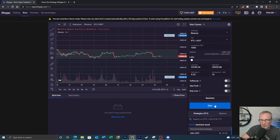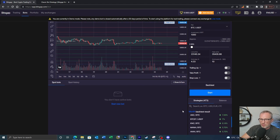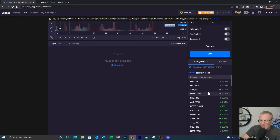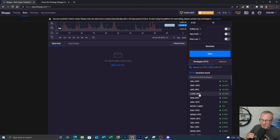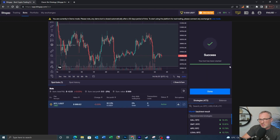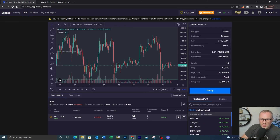Then we've got the Start button. Down here there are also some suggested strategies showing what performance you can expect from different pairings — GAL/Bitcoin, GMT/Bitcoin, APE/Bitcoin, etc. I'm probably going to look at using Matic/BUSD or maybe Avalanche — Avalanche has gone down considerably over the last few months, so I can only see that increasing in future. Avalanche and Polygon Matic are two of my favourite coins. I'm going to start this demo bot just so you can see how it works — click confirm, and it says 'Starting up successful, bot has been started.' That's how you set up a classic bot using Bitsgap.